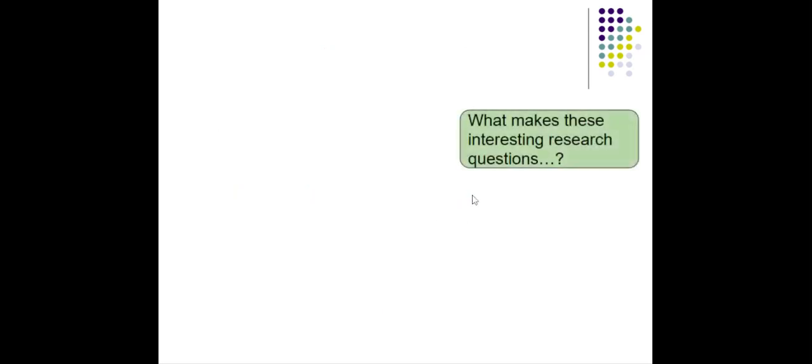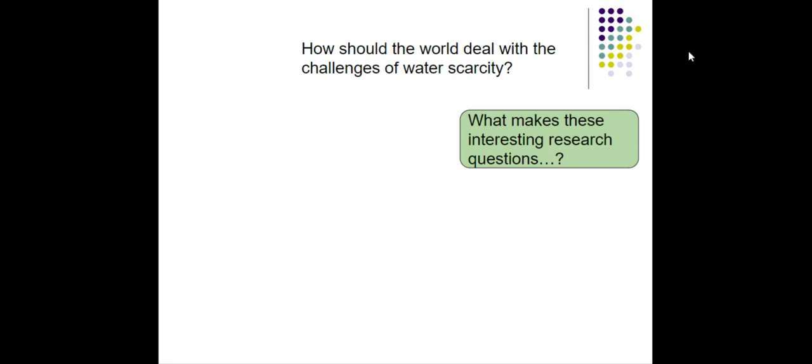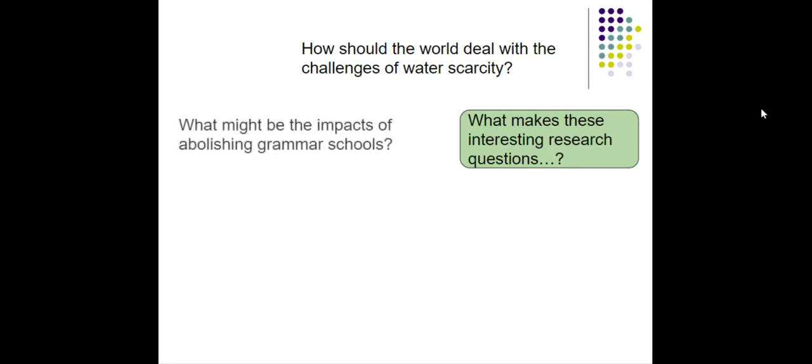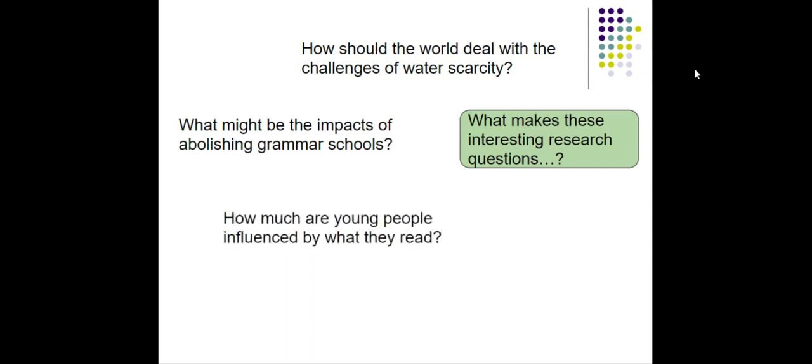Okay, so here's some examples of questions which I think are good questions. Here they come. These are all real questions that we've had with EPQ students over the last few years. So, how should the world deal with the challenges of water scarcity? As you can see, that's a really complex question. There's no easy answer. There's no agreed answer. No one knows the answer to this. There's no one possible answer. There's lots of different approaches. And of course, it's really relevant. It matters. It matters deeply to the future of the world. What might be the impact of abolishing grammar schools? Again, this is something which is really interesting. It's very relevant. People care about it now. It comes up in the news all the time. It's something there's no answer to, no easy answer to. There might be lots of different kinds of impacts, economic impacts, social impacts, that sort of thing.